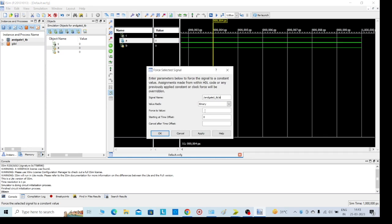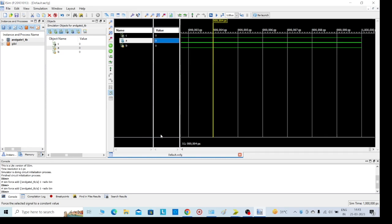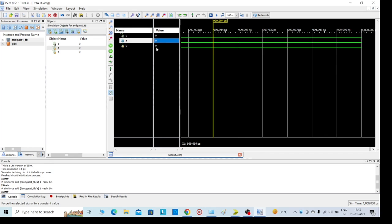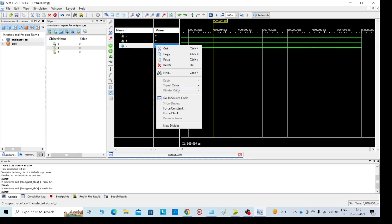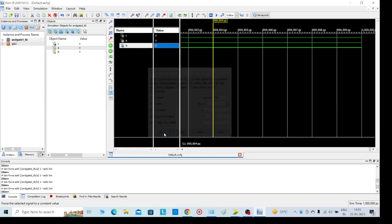Force constant - I am giving A value as force constant 1. Apply, OK. And B value also I am giving. Right click, force constant. Again I am giving 1. Apply, OK.